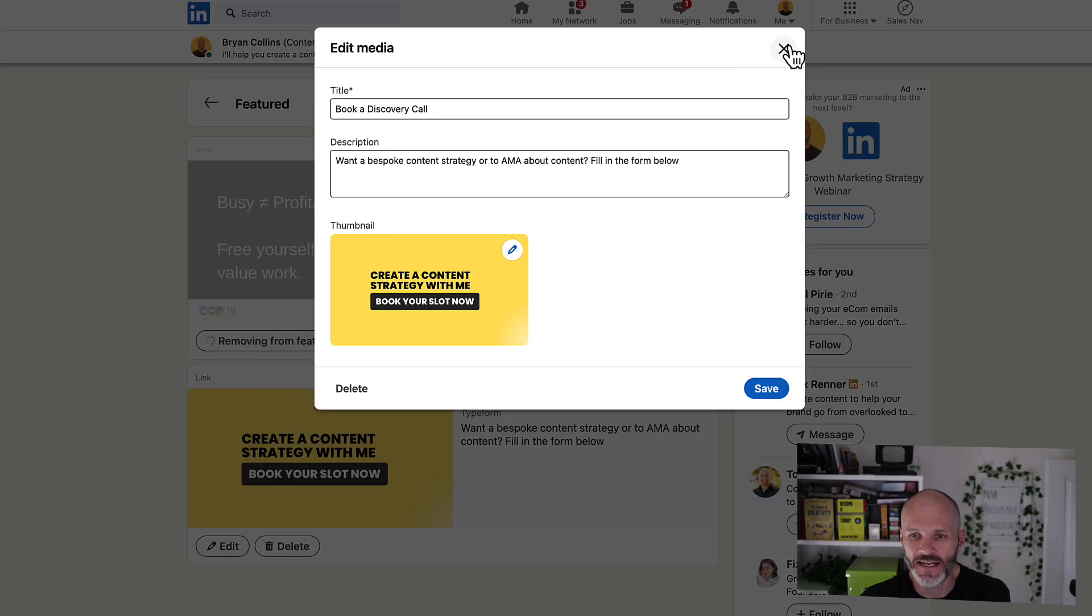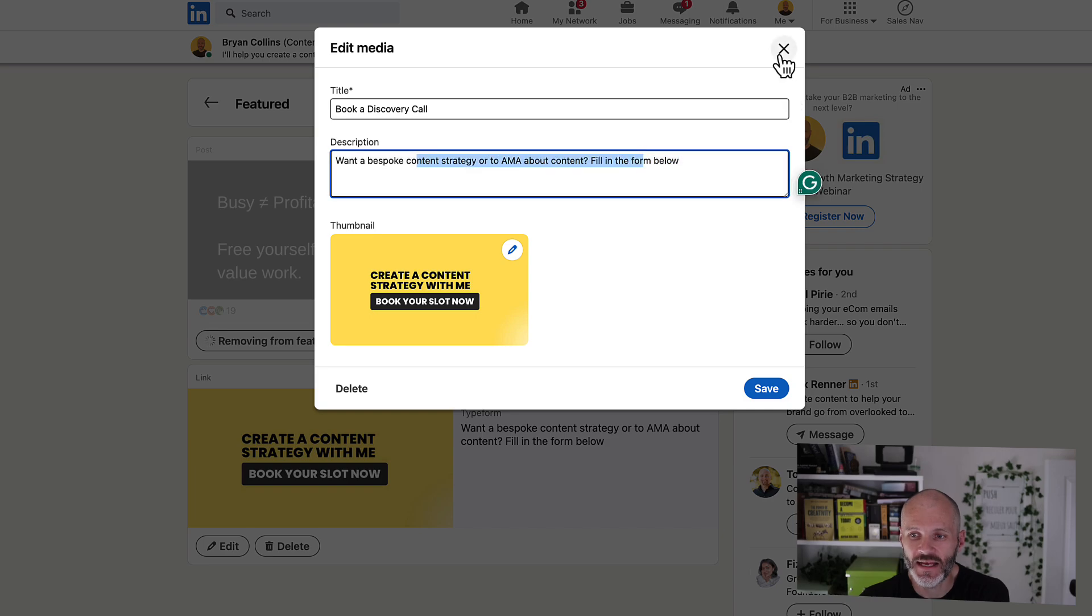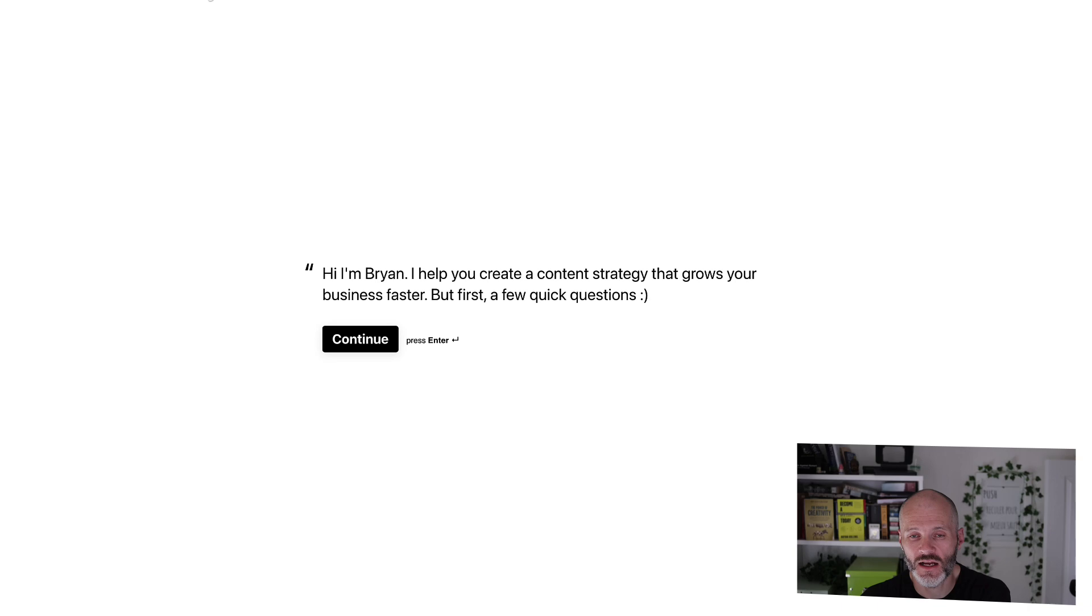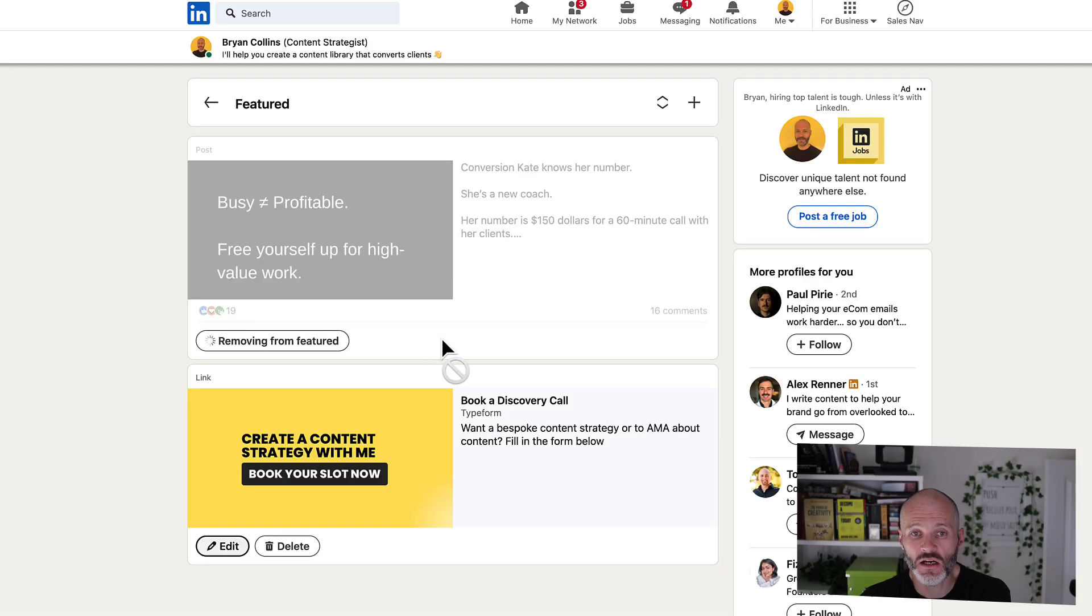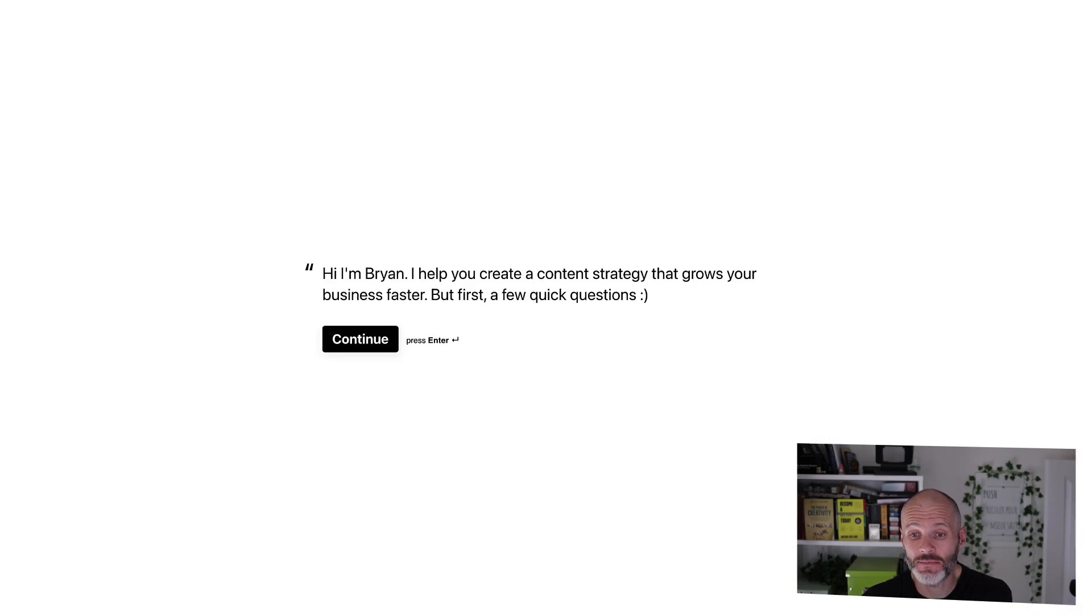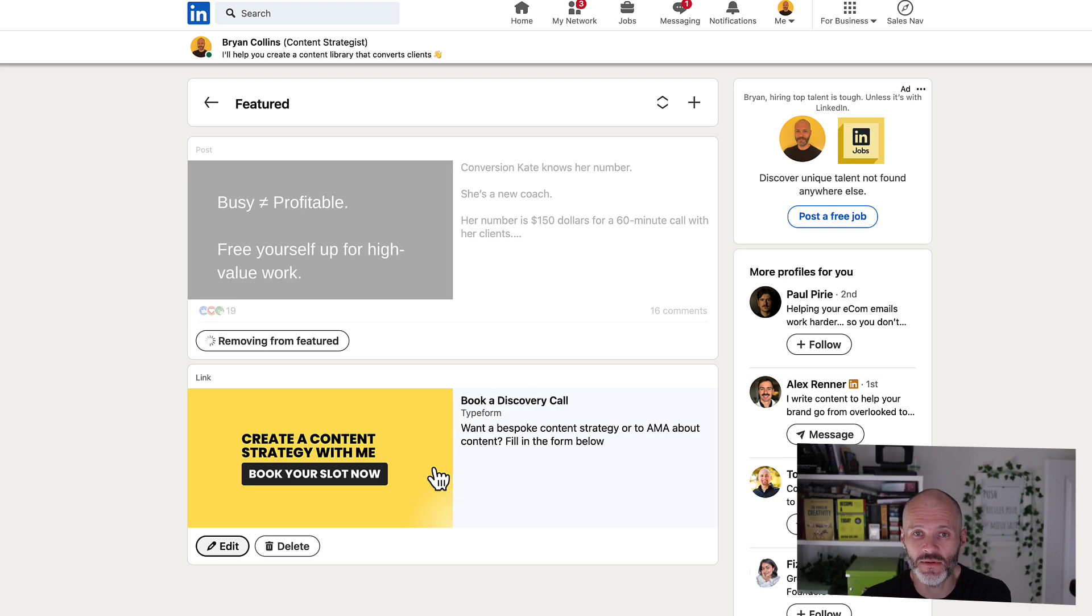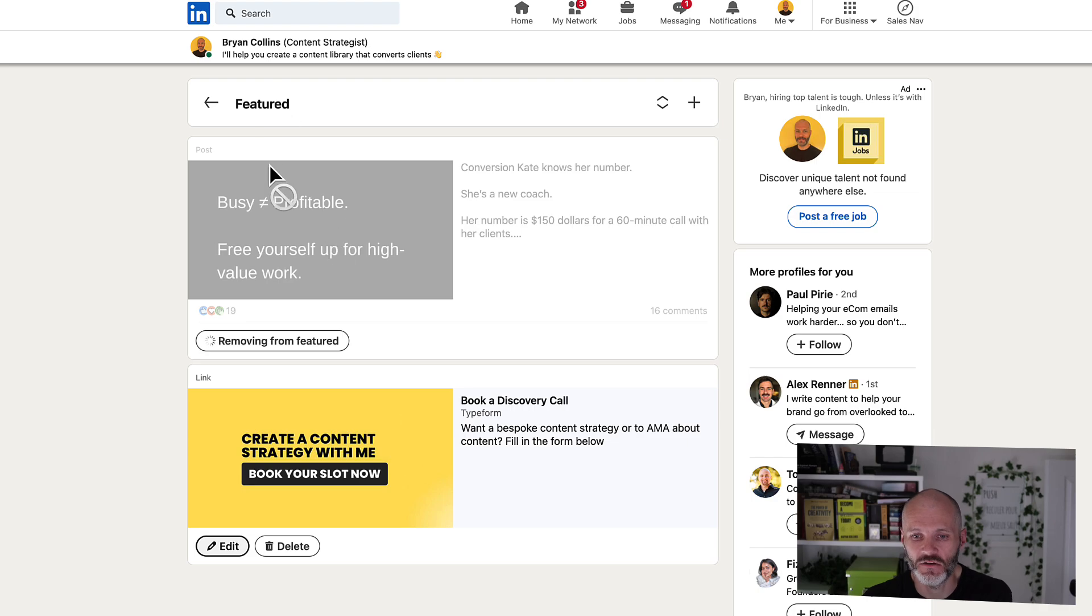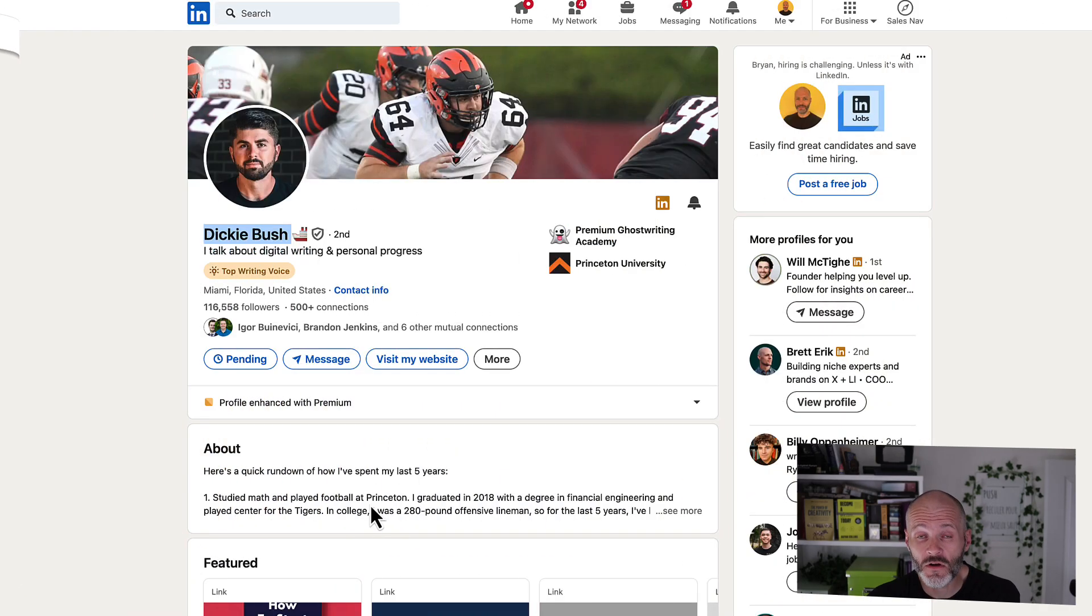Just click on the Edit button. So I'm currently linking to a Typeform survey. That's because I work with clients who need help with their content strategy. So rather than just accepting any type of client, I have a couple of questions that I ask people. So I ask them to complete this short survey. And if they complete the survey, then I'll get in touch with them to see if they're a good fit.